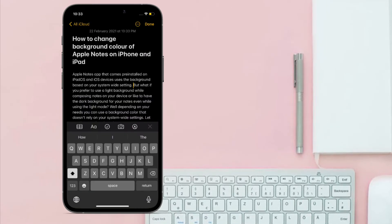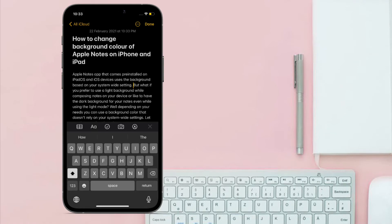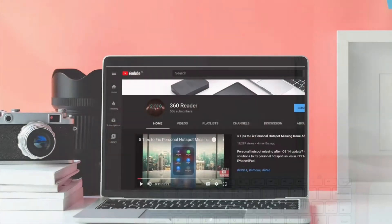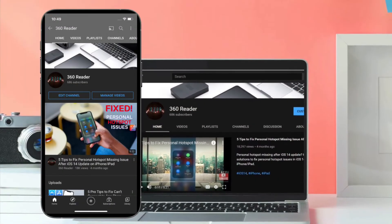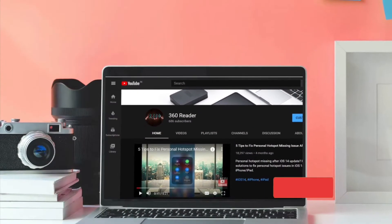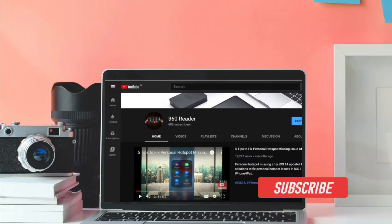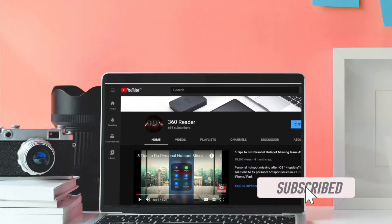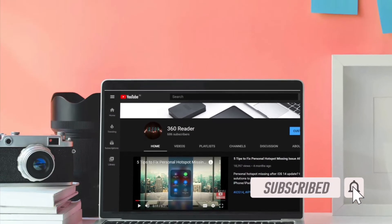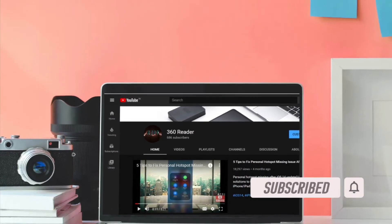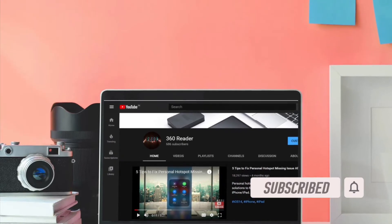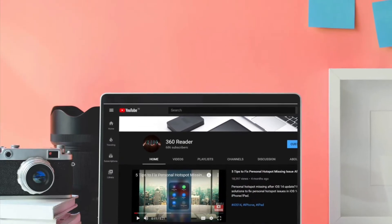Before getting started, make sure you have subscribed to our YouTube channel if you haven't already, and hit the bell icon so that you won't miss any update from 360 Reader.